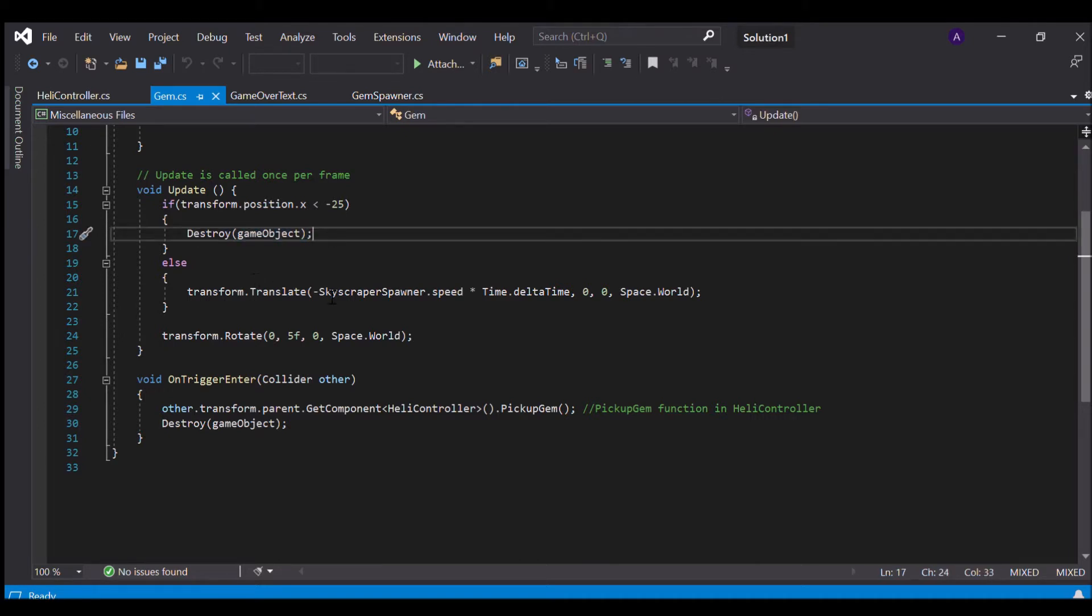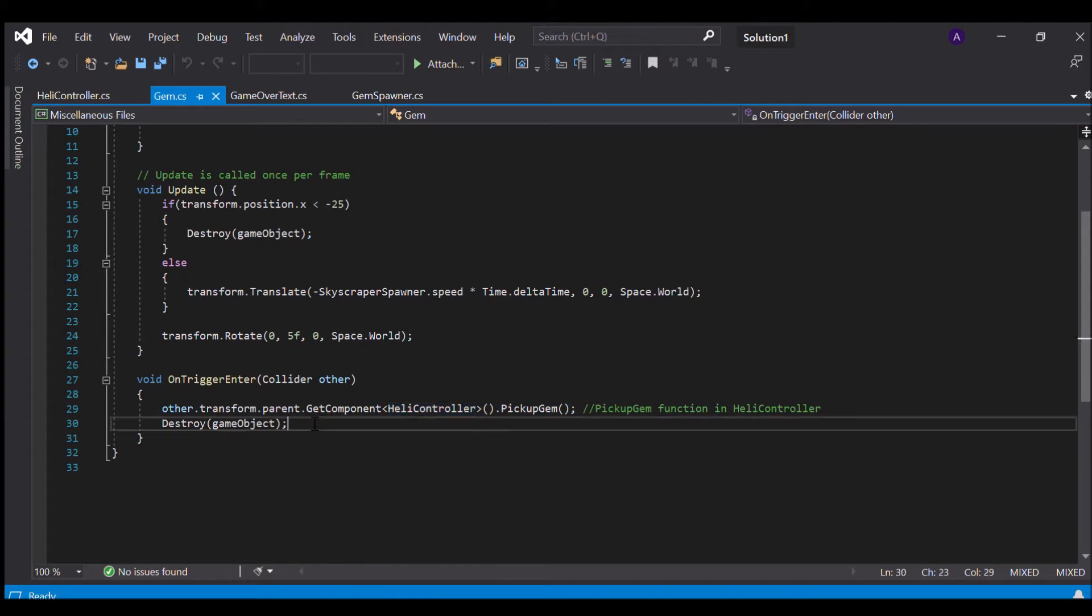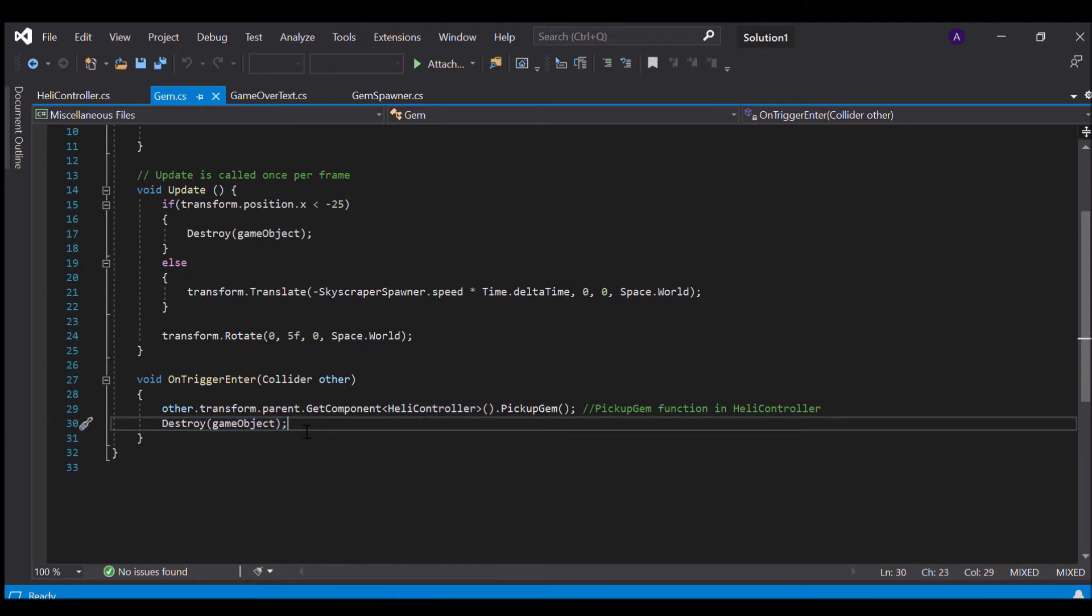Else we just translate it according to the skyscraper speed and rotate along the y axis. In our on trigger function we just call the pickup gem function in our heli controller C# script and then we destroy our gem object.